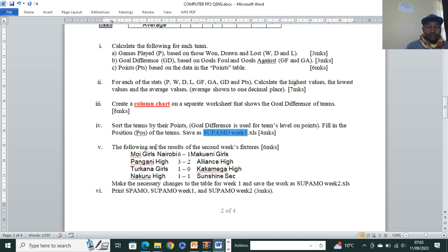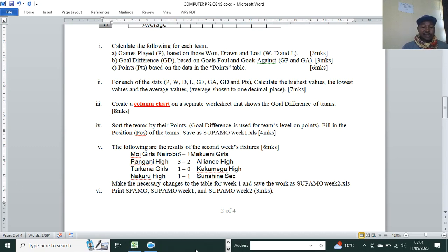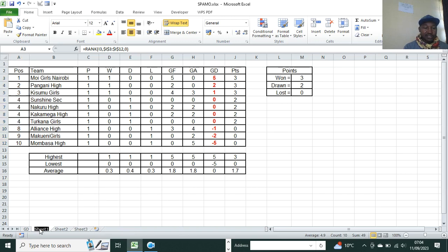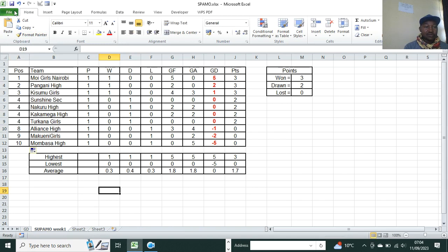Now we have the results of the second week fixtures: Moy Girls 1 against Makueni, Pangani High 1 against Alliance High, Trokana Girls 1 against Kakamega High, and Nakuru High drew with Sunshine. We need to make the necessary changes to the table for week one and save as Supermore Week Two. This sheet should first be saved as Supermore Week One, so click Save.